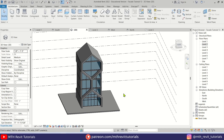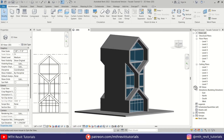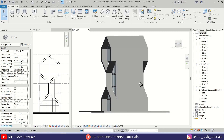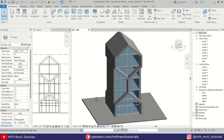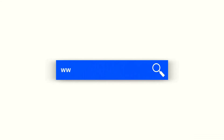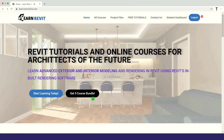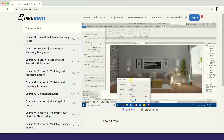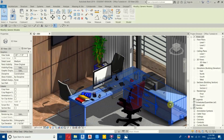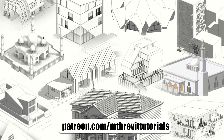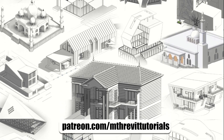There we go — we have created this cool looking building in Revit. That's it for this video. I hope you've learned something new, so please make sure to like and share this video and subscribe to my channel if you haven't already. Don't forget to check out my courses on learnrevitonline.com and support my work on Patreon. I'll see you guys in the next video.